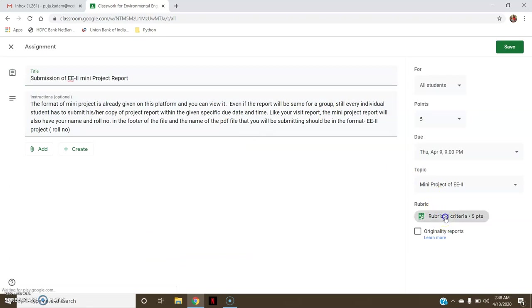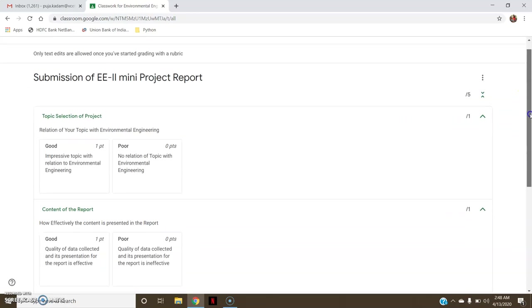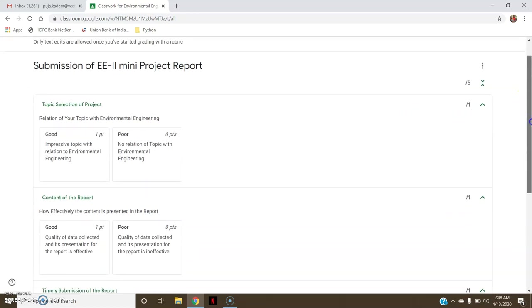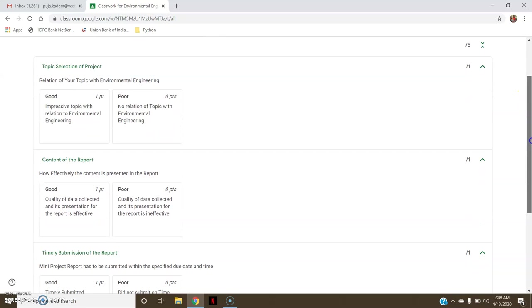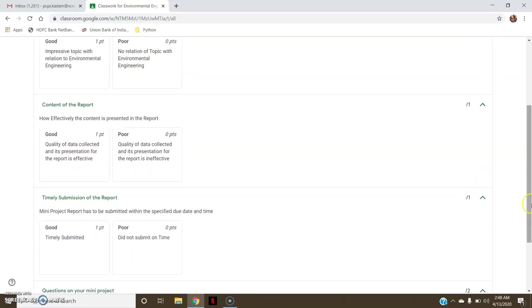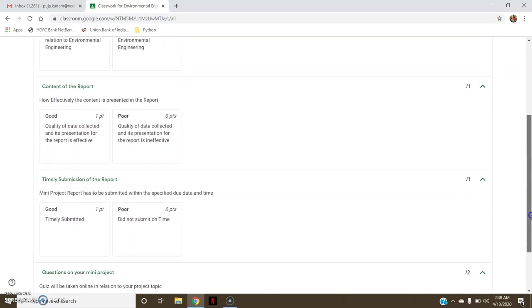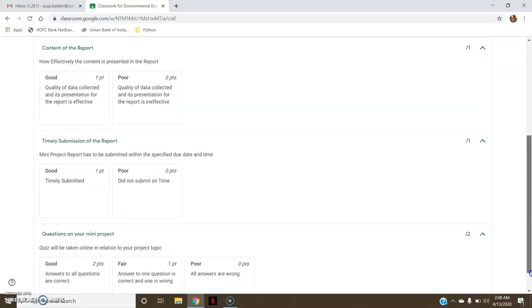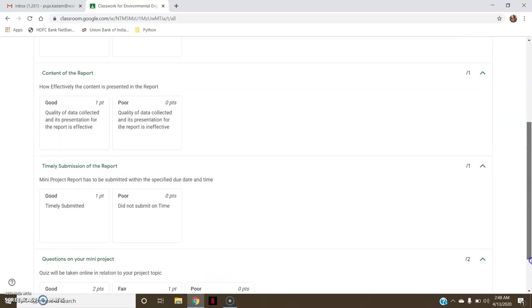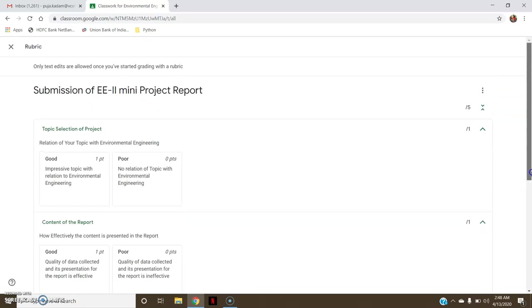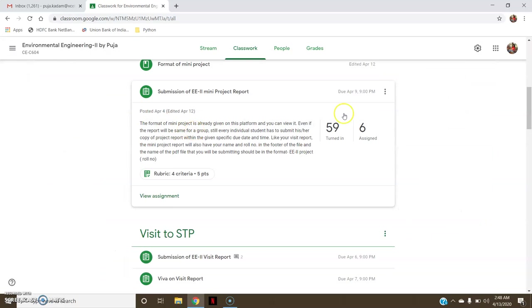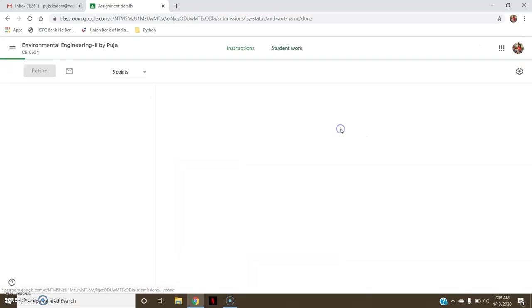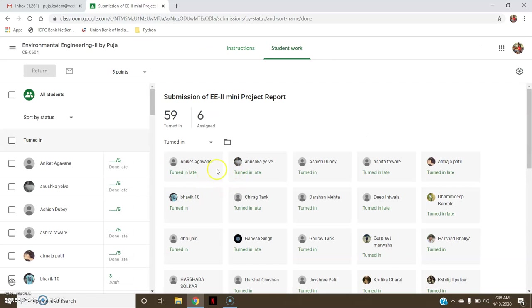Total 5 points are there for mini project and these are divided into: one mark for topic selection, one mark for content, one mark for timely submission, and two marks for questions on your mini project. So this is how the rubrics is made for the total 5 marks for the mini project.